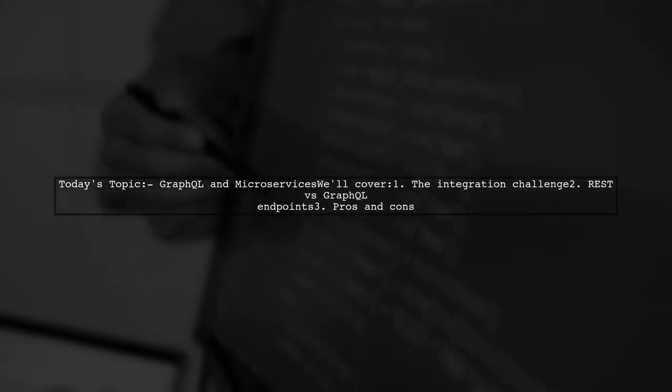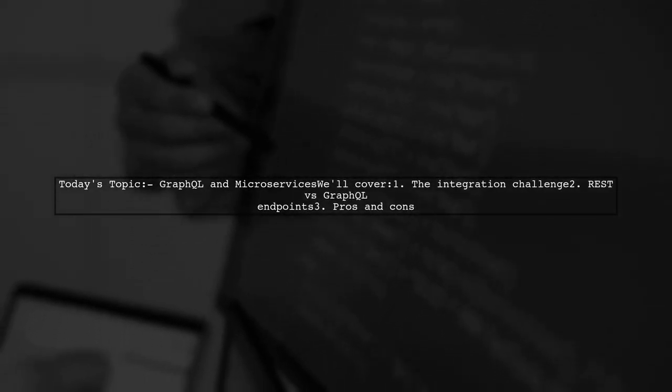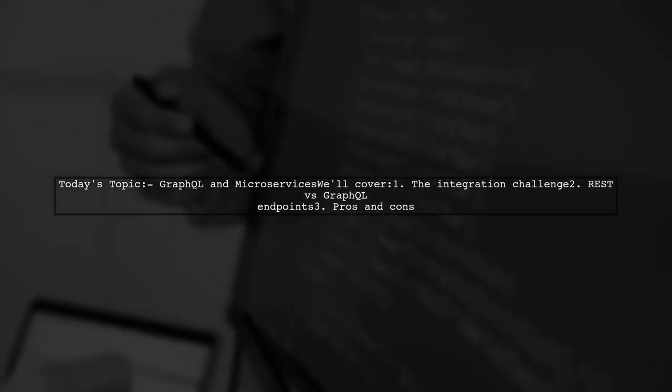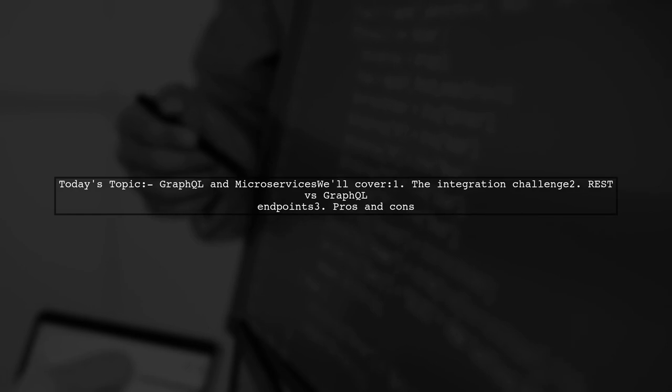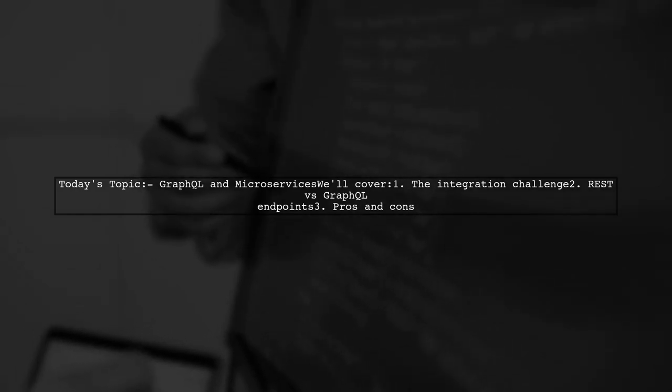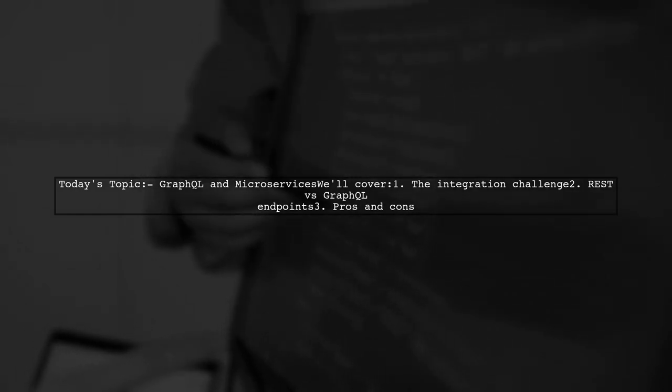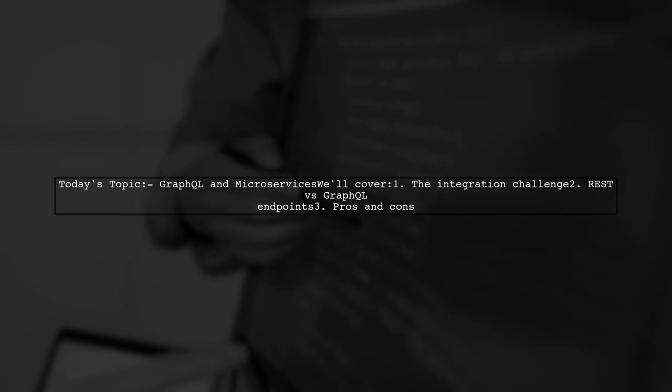Welcome to our tech discussion. Today, we're tackling a fascinating question that many teams encounter when adopting a microservice architecture.